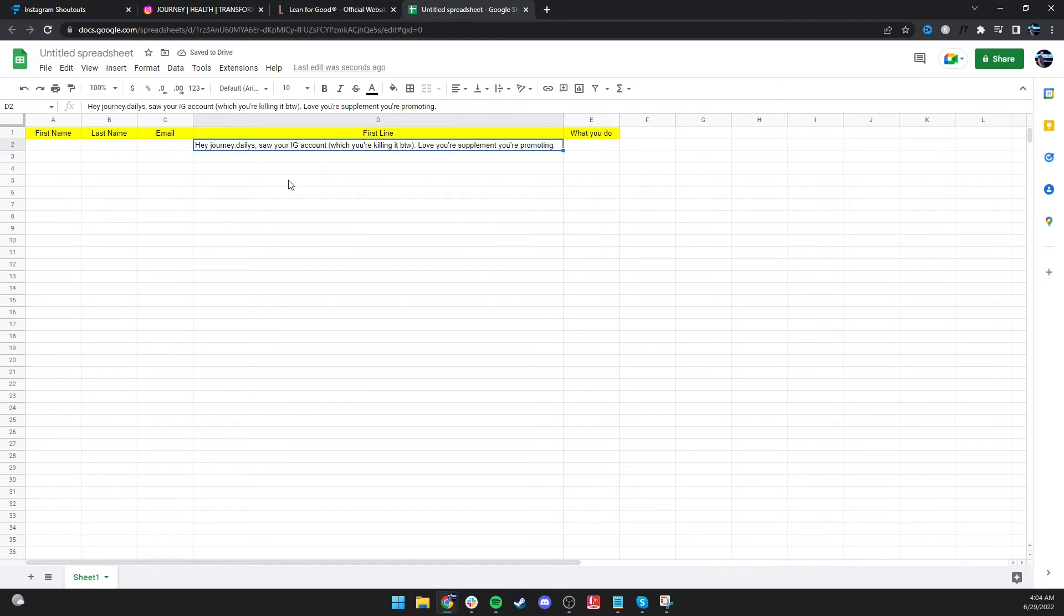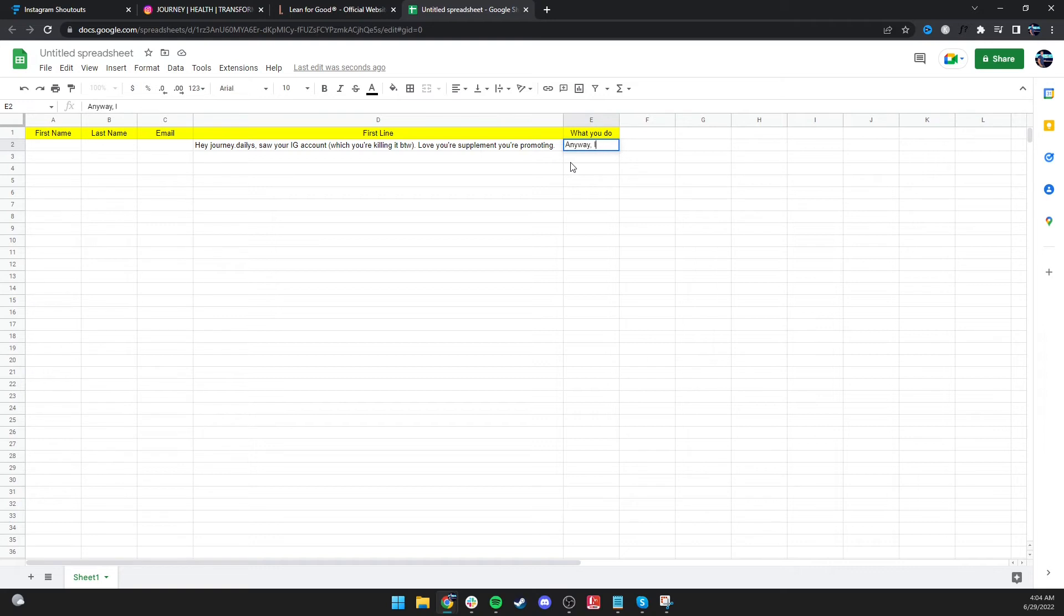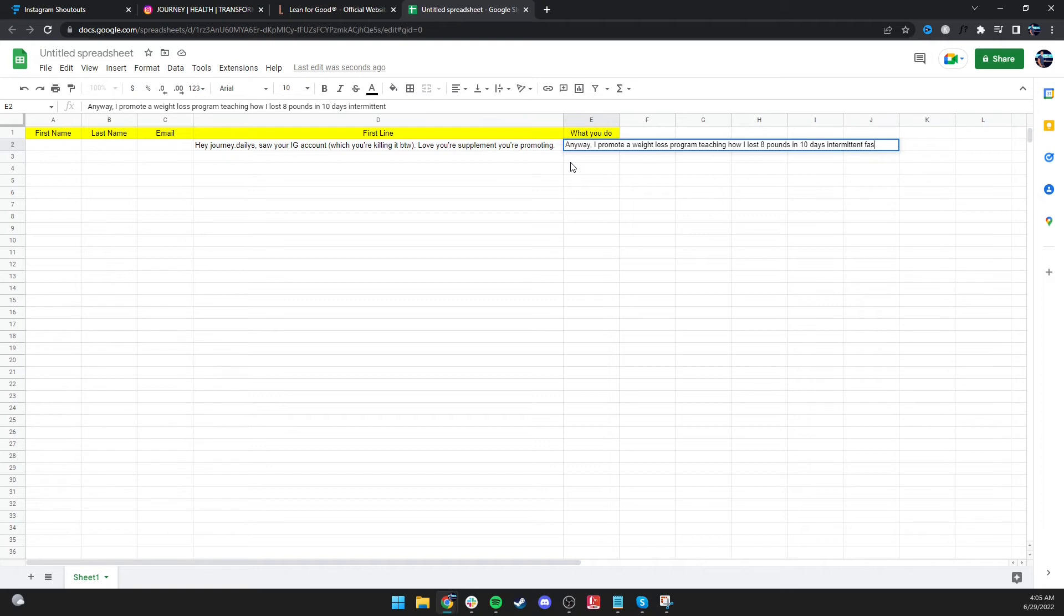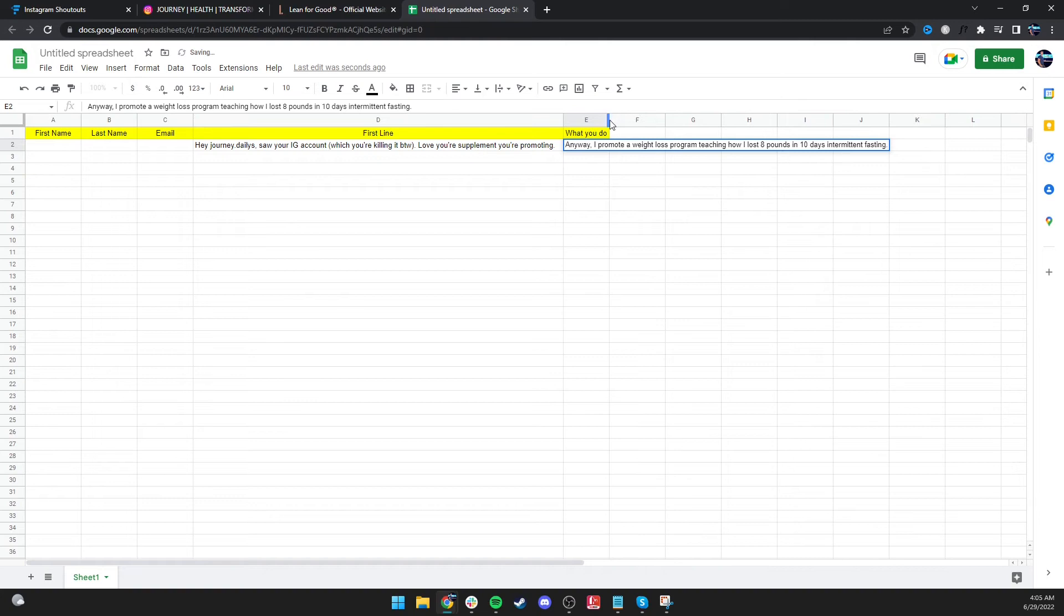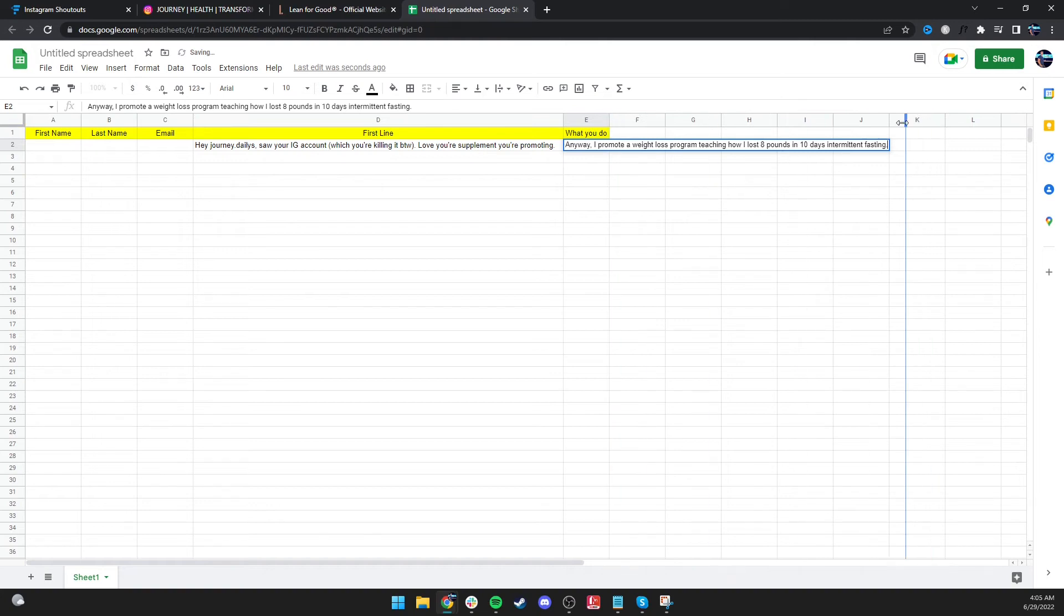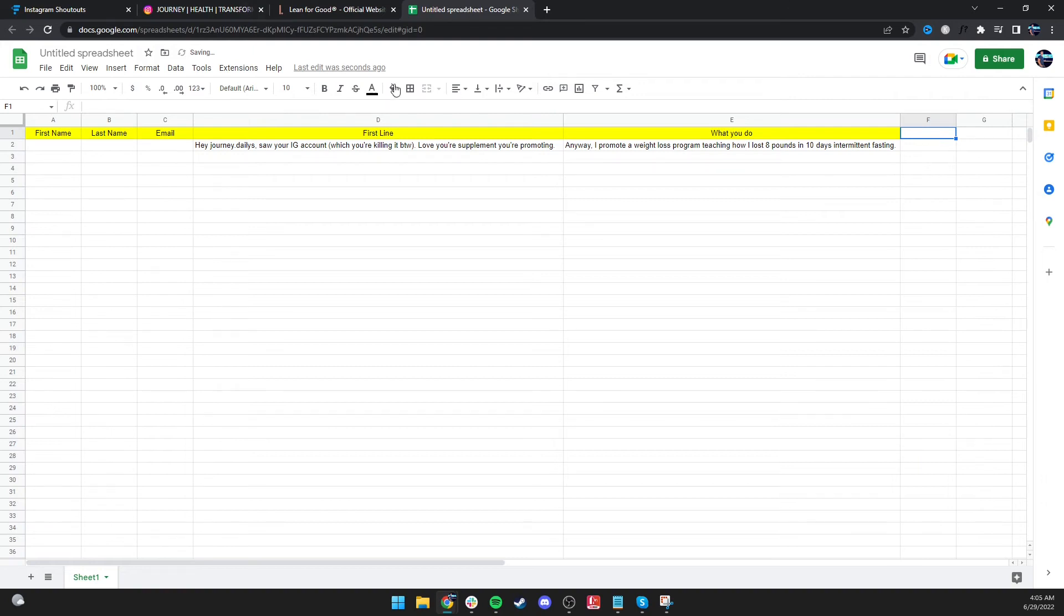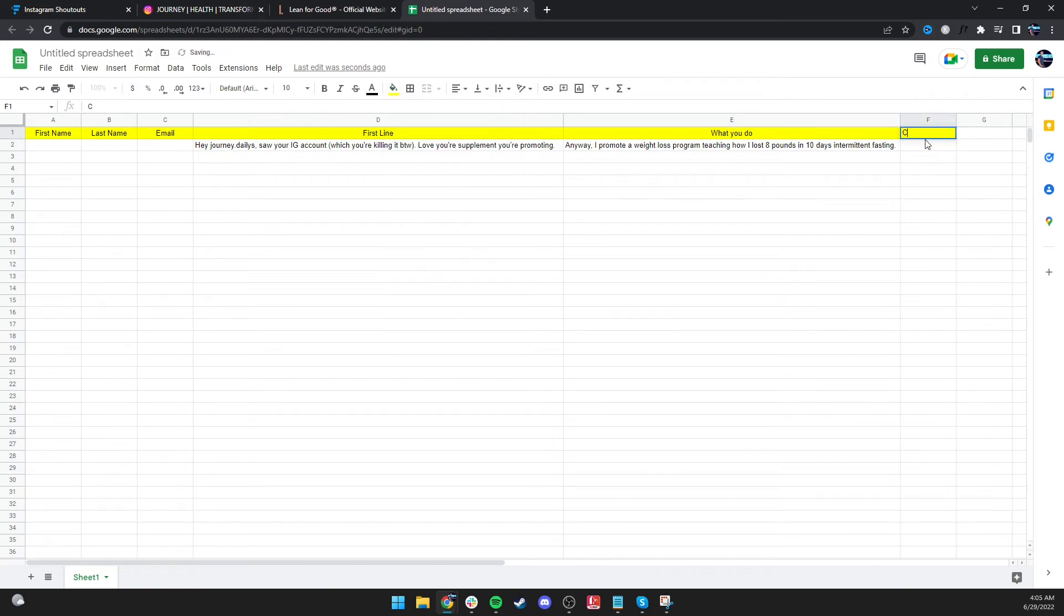Hey, Journey Dailies, saw your IG account, which you're killing it by the way, love your supplement you're promoting. Anyway, I promote a weight loss program teaching how I lost eight pounds in ten days intermittent fasting. Would you be interested in promoting it? So call to action.